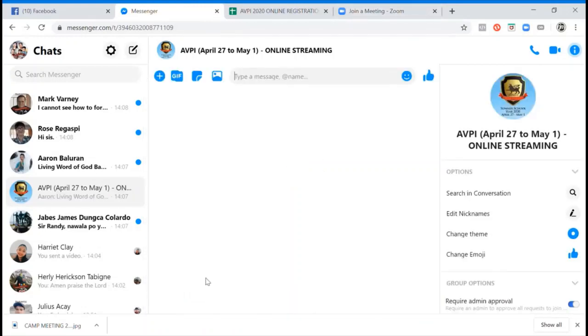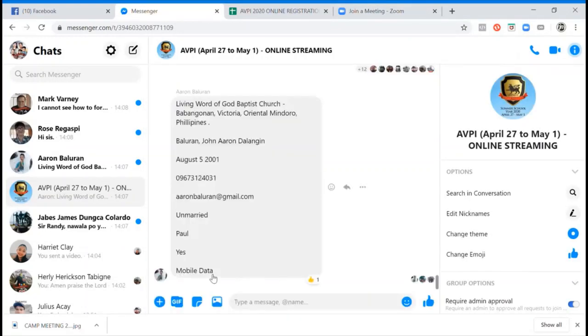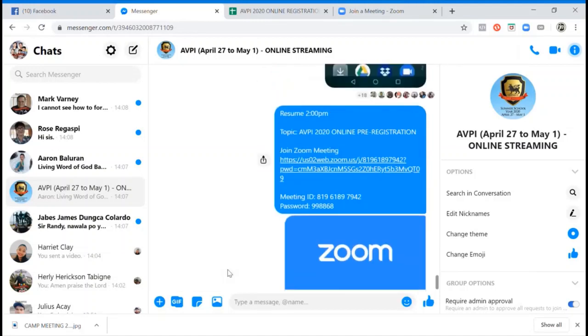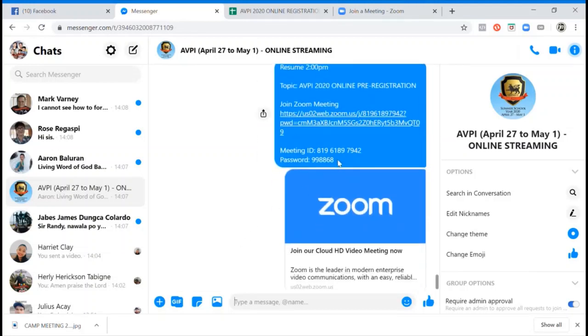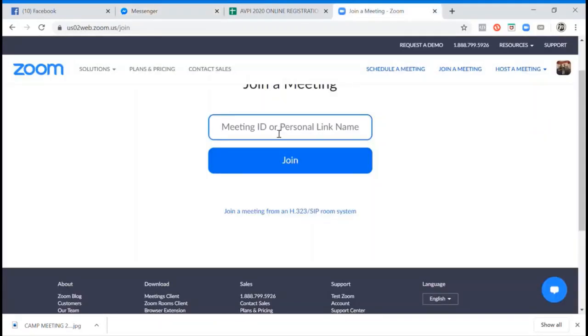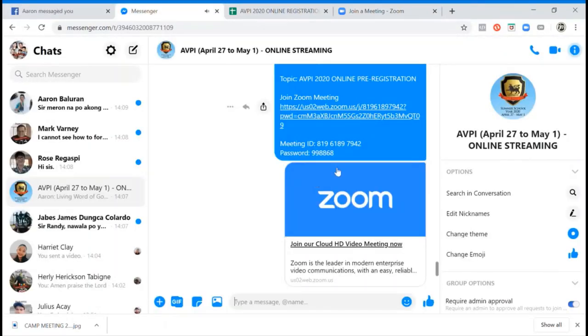Sorry for the delay. This one, this is the meeting ID, the one that I'm using right now: 819-618-97942. So just type it here. Then after that, if it will require password, then just type the password.